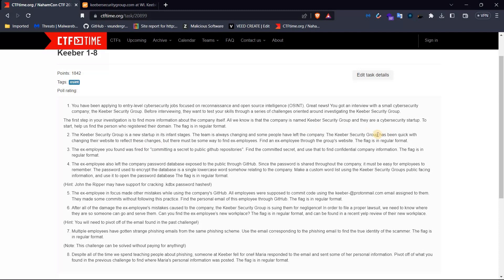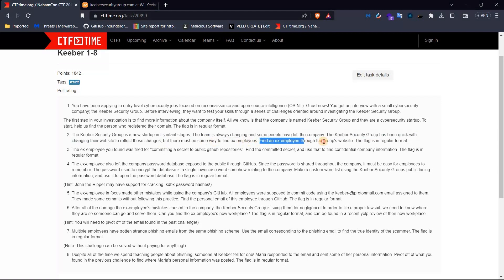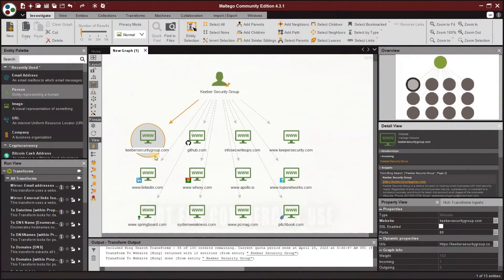So this is a startup company — people and employees join and leave because there is a lot of turnover. Some people can't stay in the field — that process runs in startup companies. For the Keyword Security Group, they change their website to reflect current employees, so if an employee leaves they will be removed from the site.